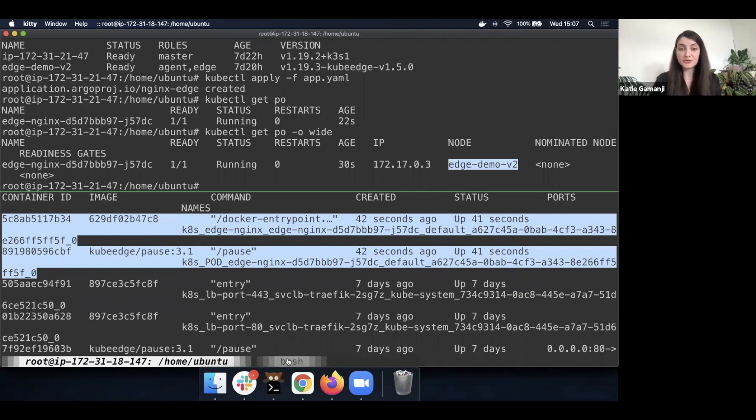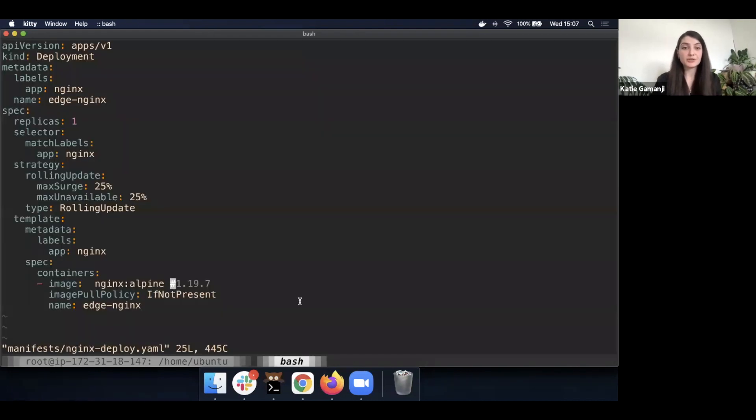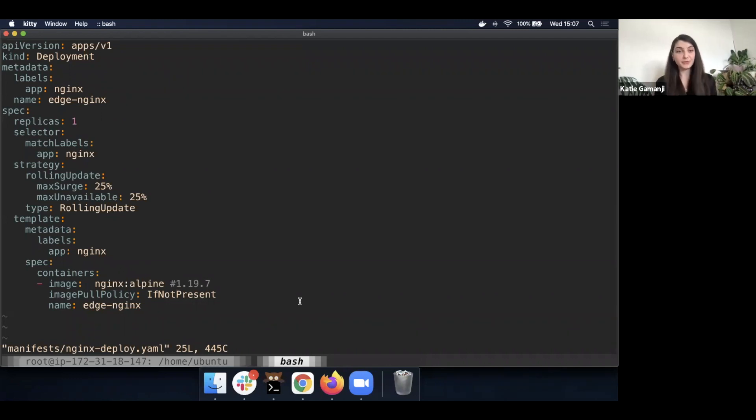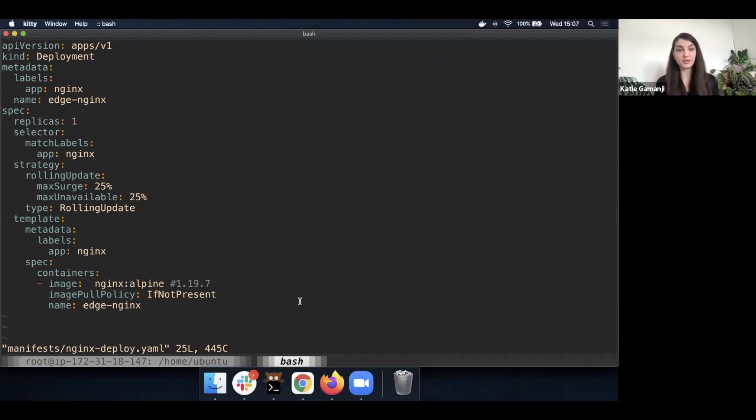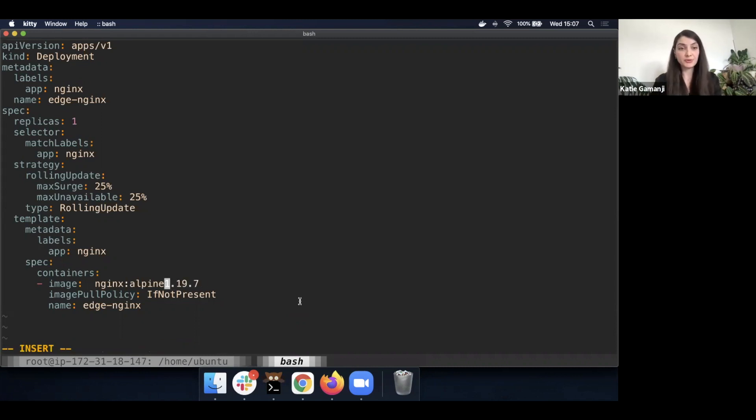As well, a very short demo to showcase the power of GitOps. I would like to change the image of our application. So for example, you've created new features and you'd like to update your application on the edge. You can do that simply with Kubernetes by just updating the image version.